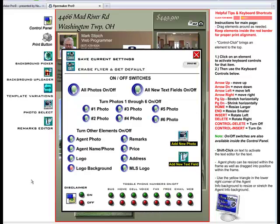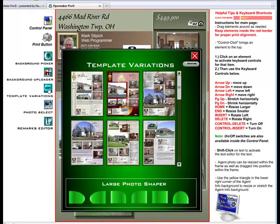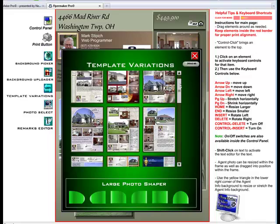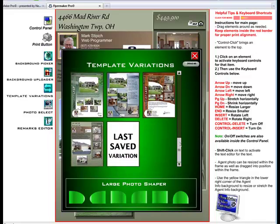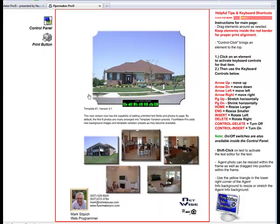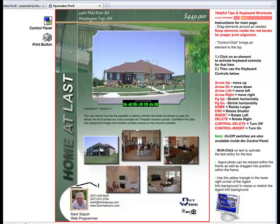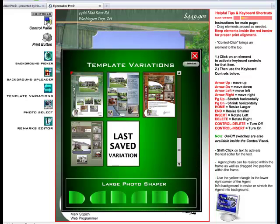Inside the Control panel, you will see the Template Variations button. You click on it, and the Template Variations panel opens up, allowing you to scroll through our list of presets that allow you to just click on the thumbnail to rearrange your flyer with one of our many presets.